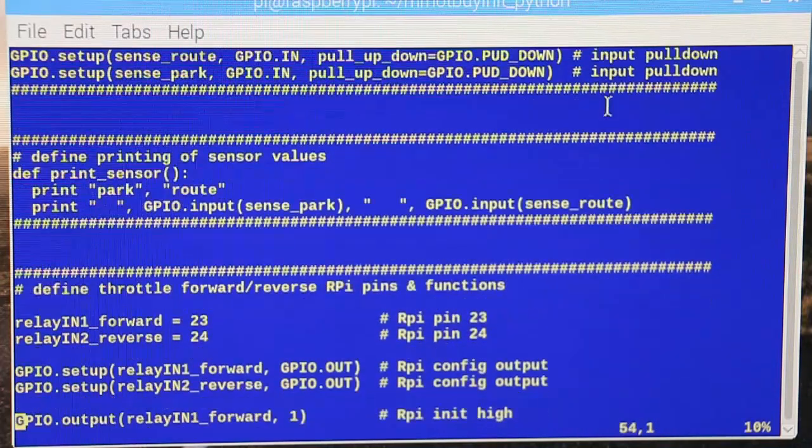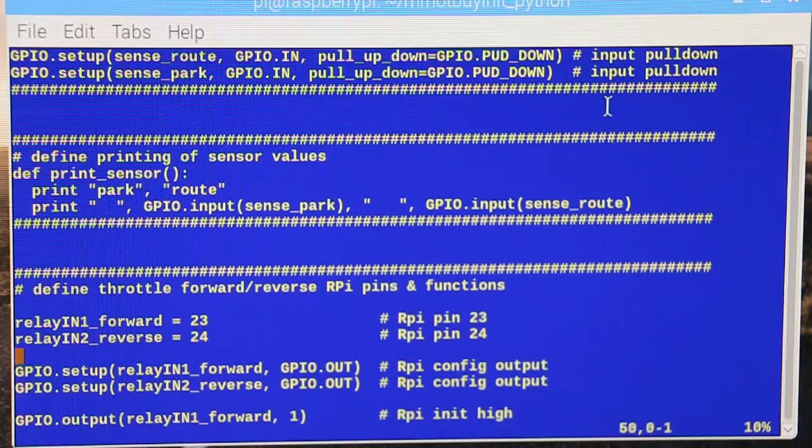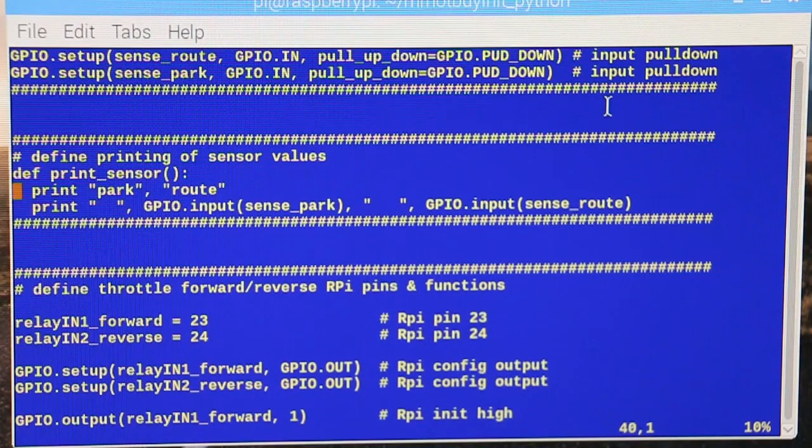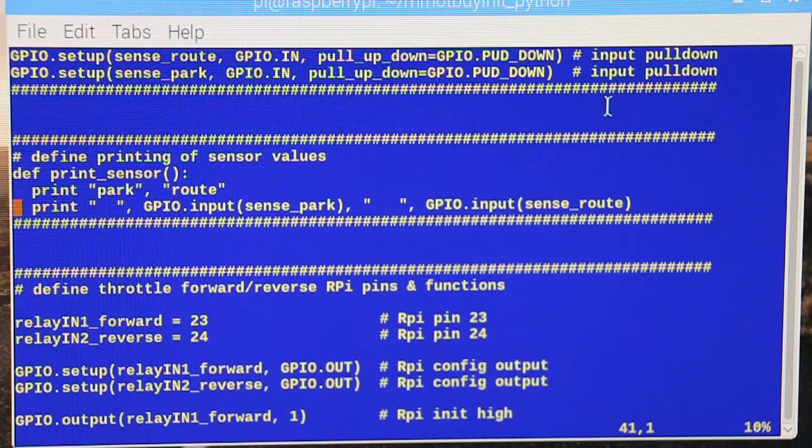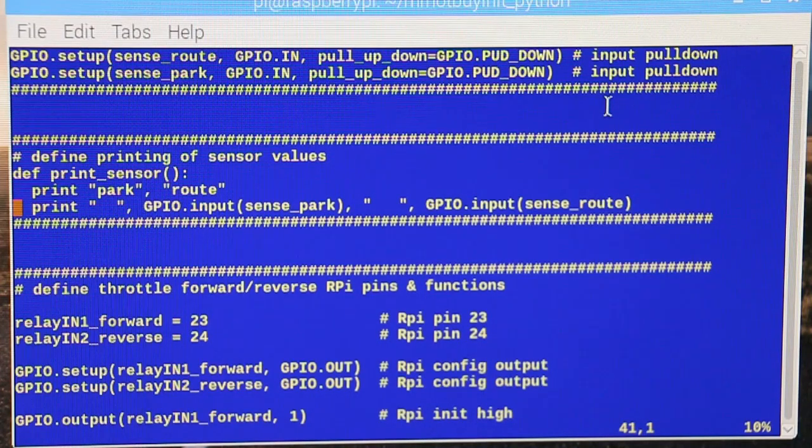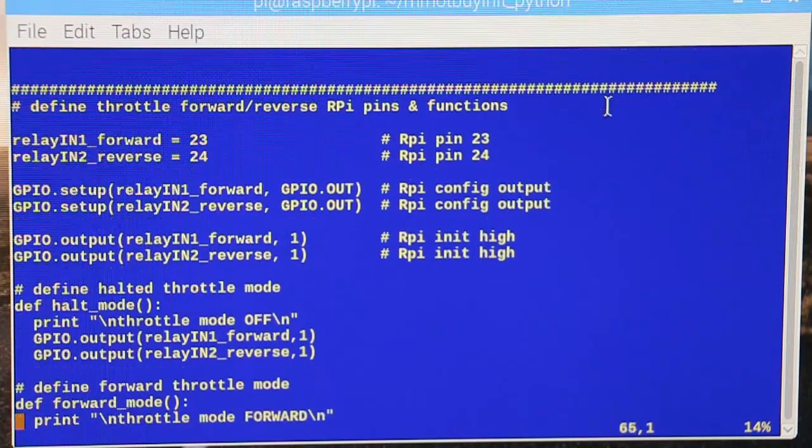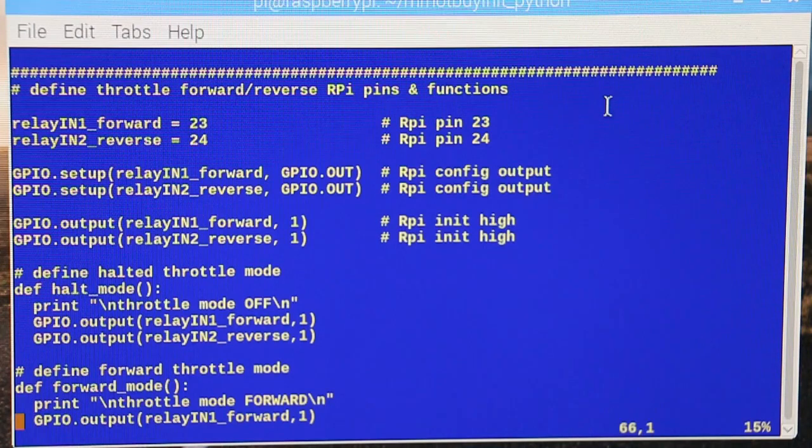And right here we're just saying they're inputs and we want to pull down on those guys to keep them low unless they're forced high. Okay, this is just a print function to print what the status of those pins are.